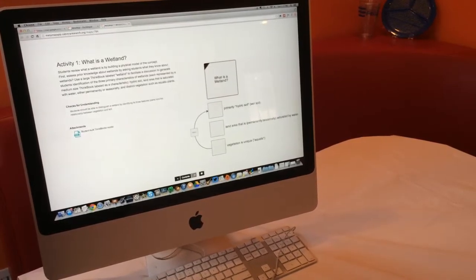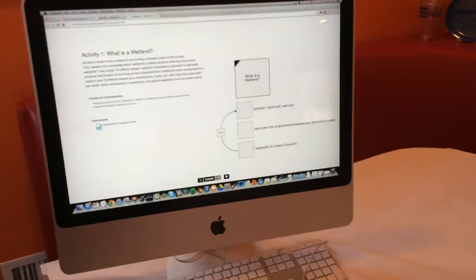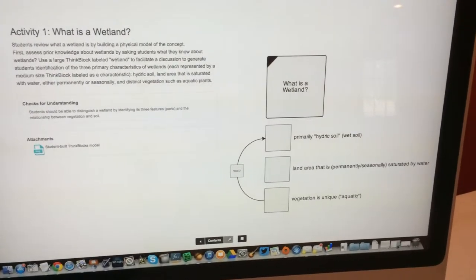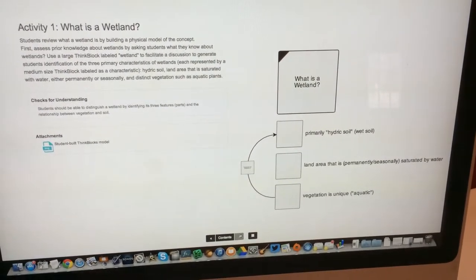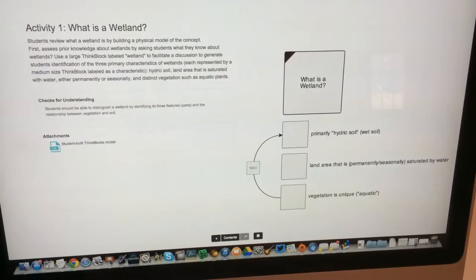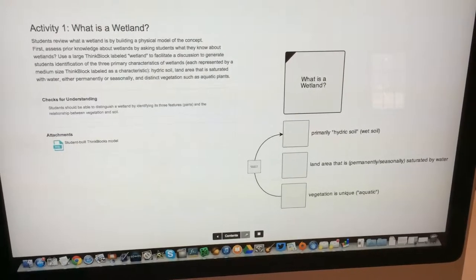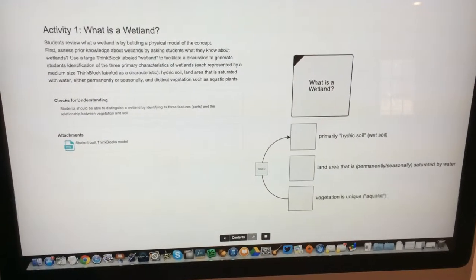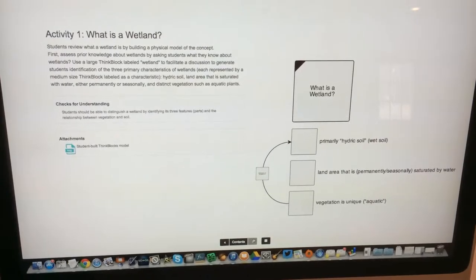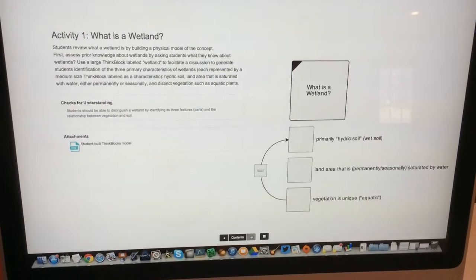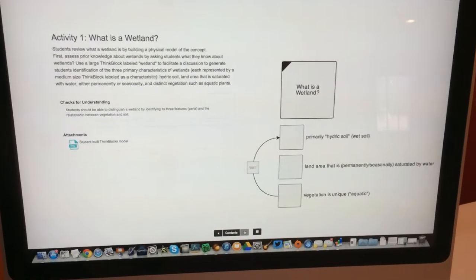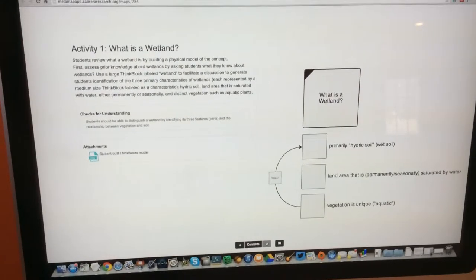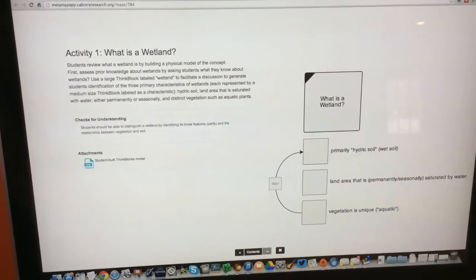The next slide is going to be the first of several activity slides. On the right-hand side is what we call a metamap — a visual representation or diagram of the concept we're trying to teach. In this case, the activity is 'what is a wetland' and we're going to break wetland into its three major parts and explain that to our students.